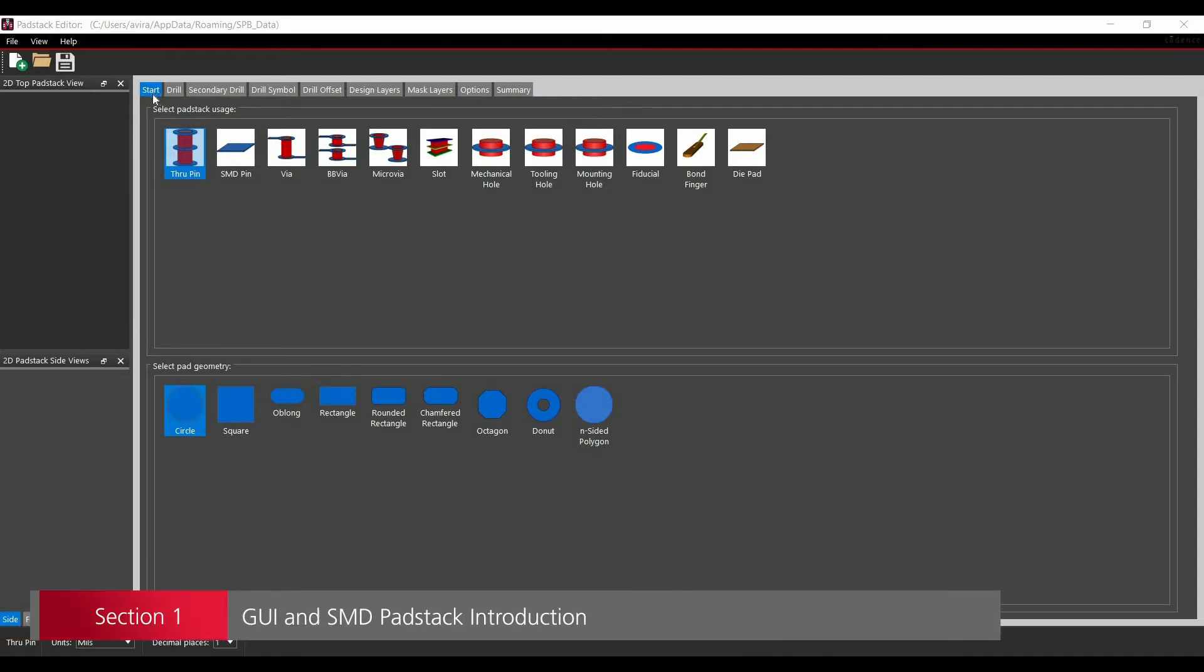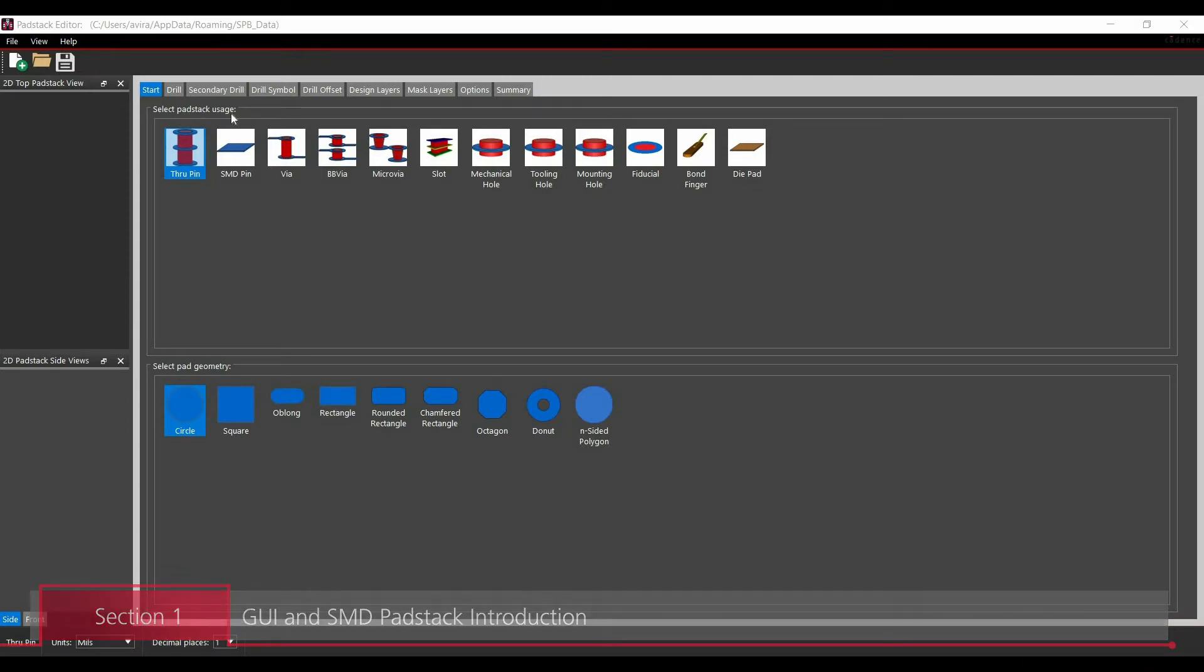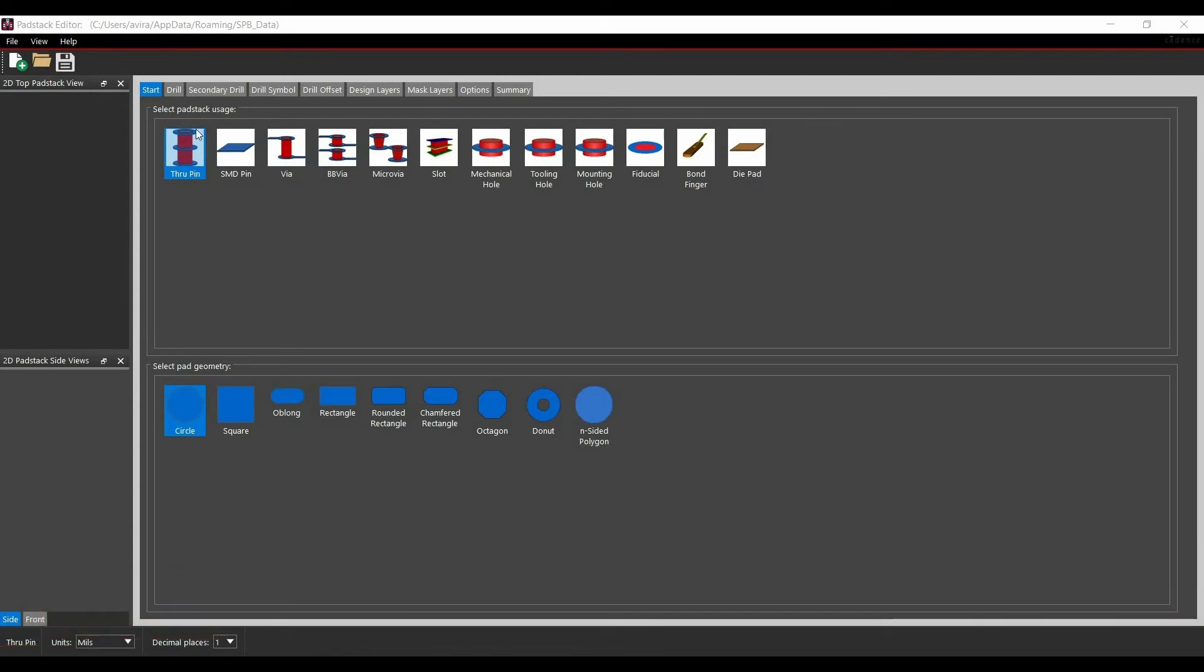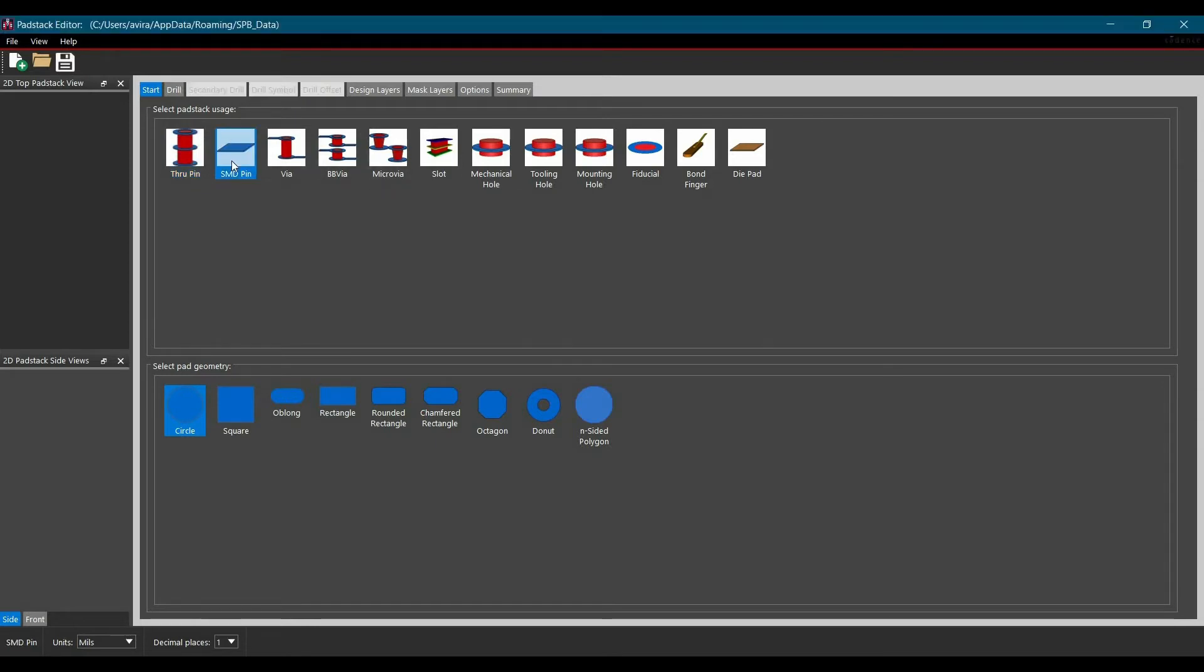Let's begin with the very first tab which is Start. Under this tab, you will see a couple of options. The first option is select pad stack users. Out of these many options available which has through-hole, SMD, VIA, BBVIAs, micro-VIAs, slot and other options, we are going to select SMD pin. As soon as I click over the SMD pin, all the drill options are locked.